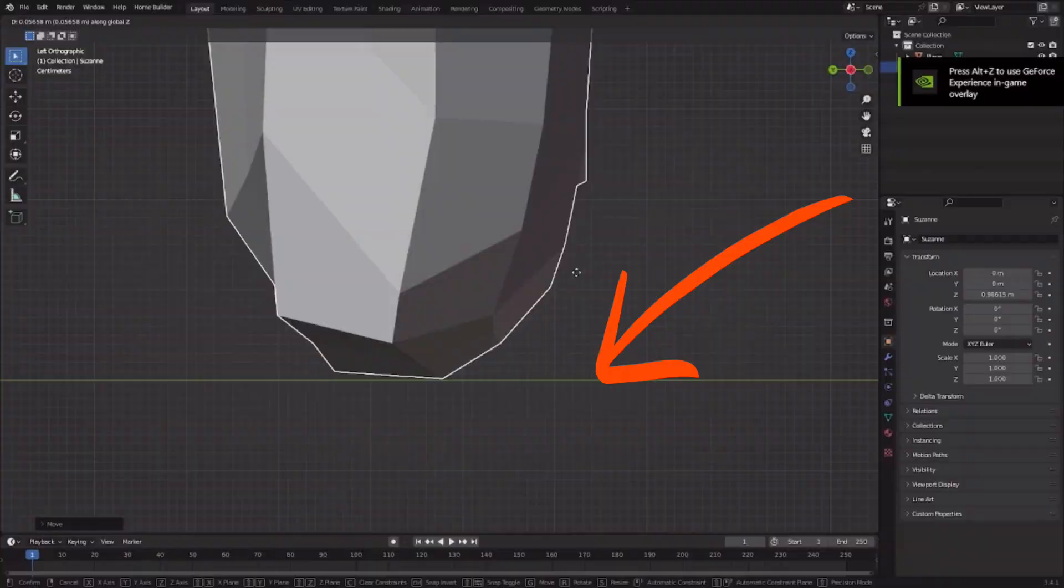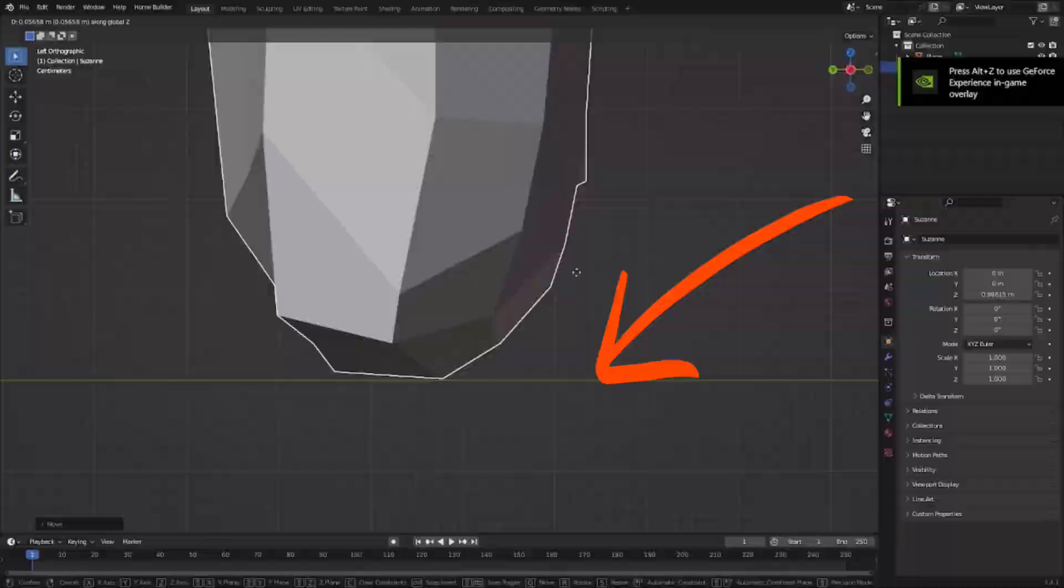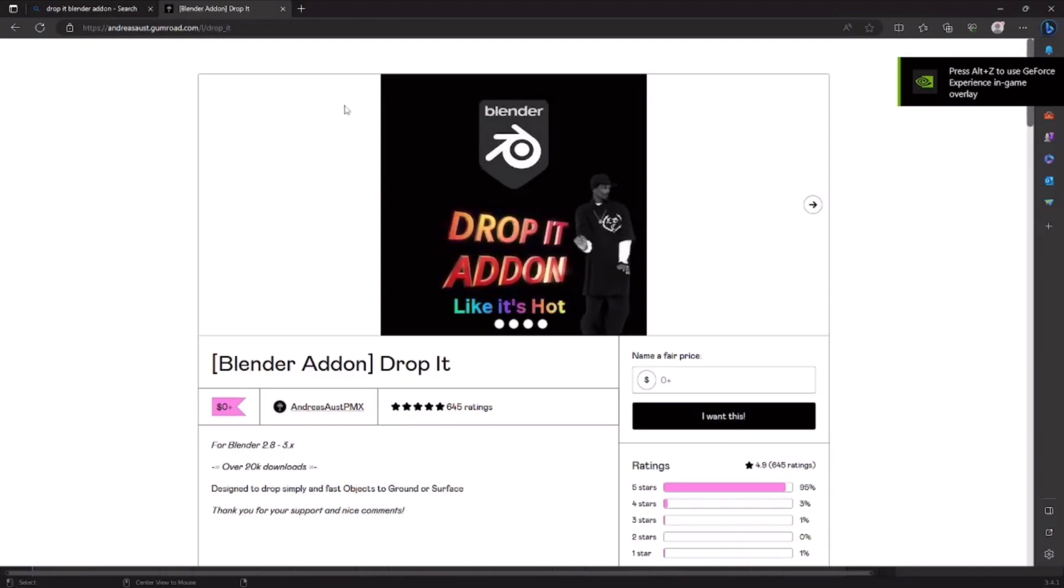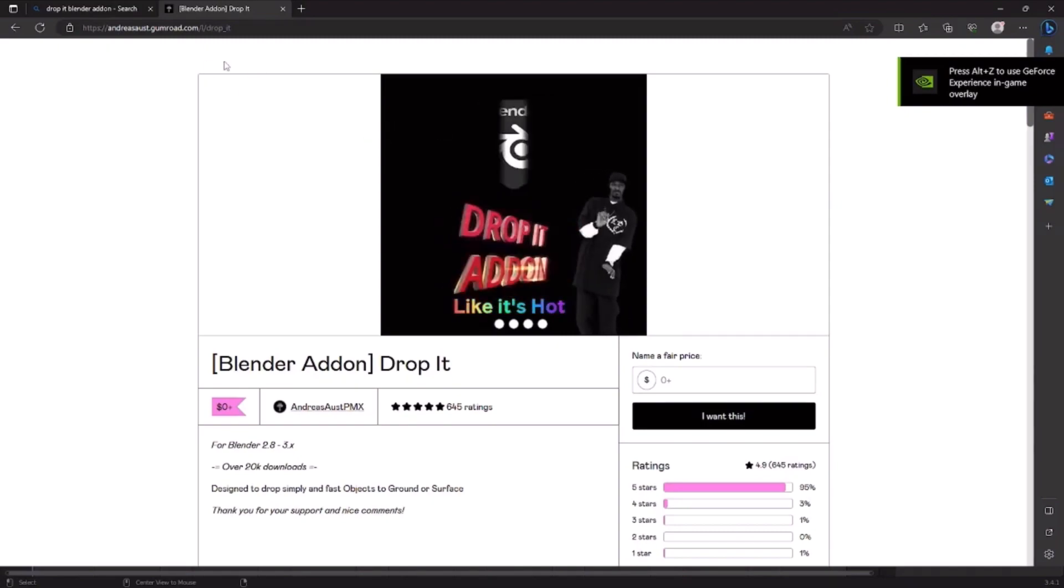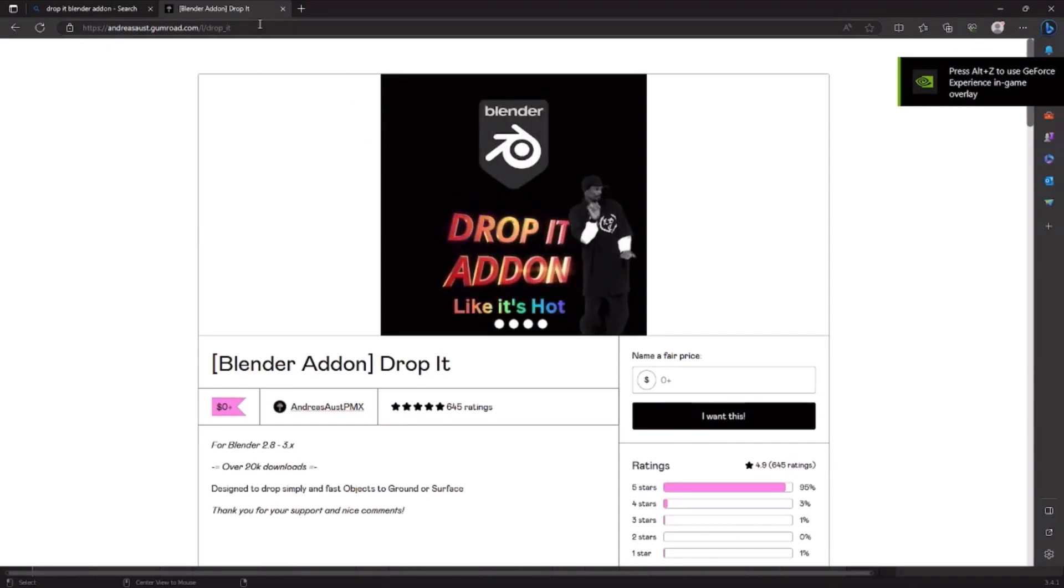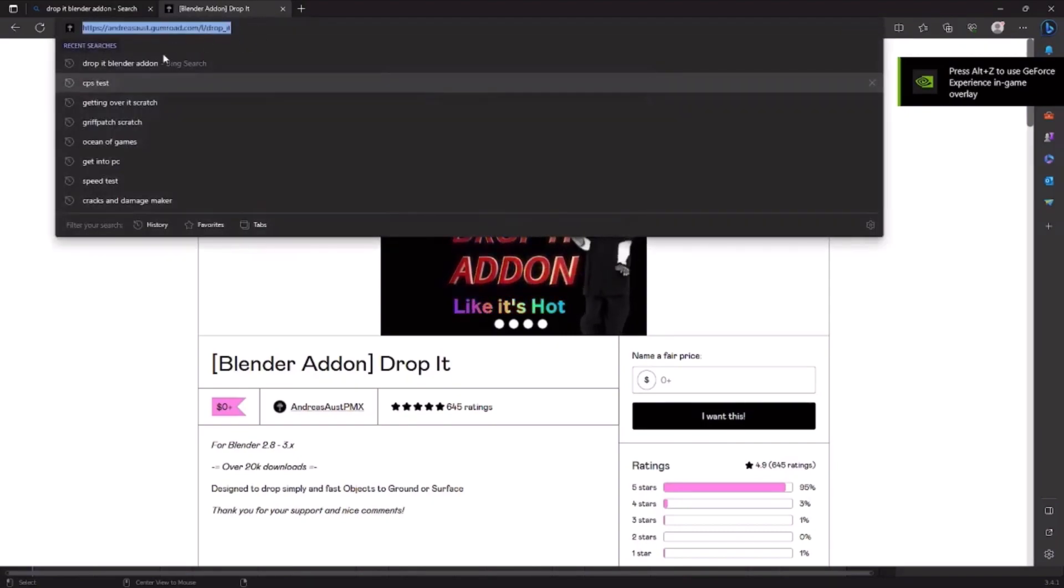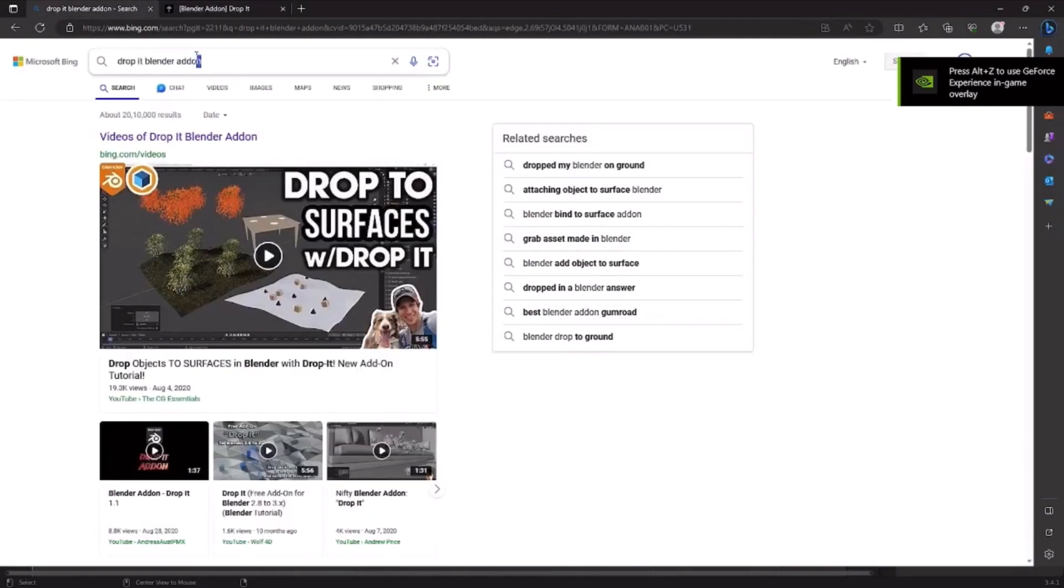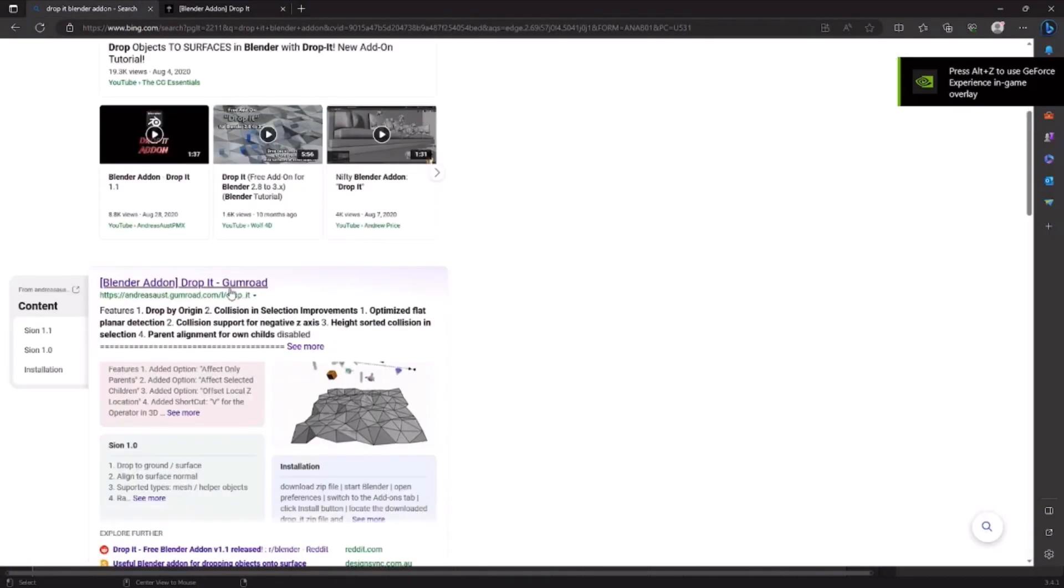To fix this issue, there is a free add-on called Drop It. To download this add-on, it's easy - just go to this link or search Drop It Blender add-on.